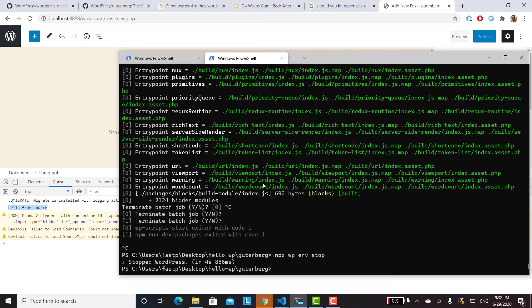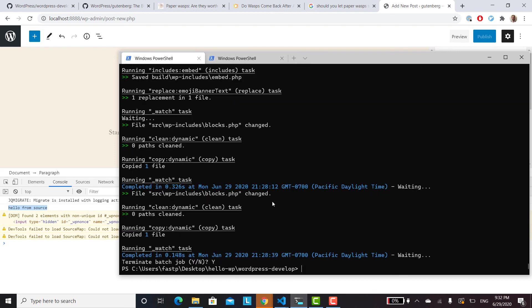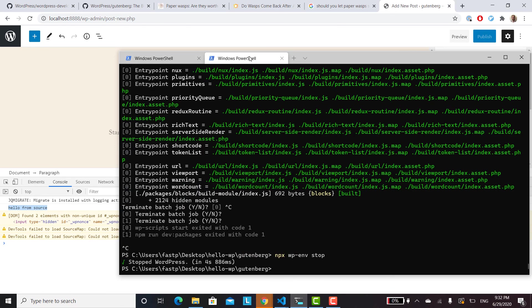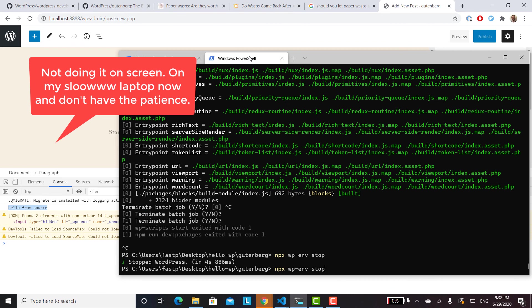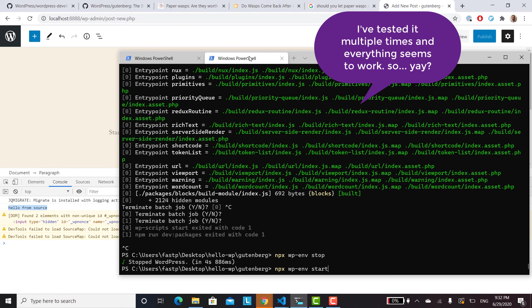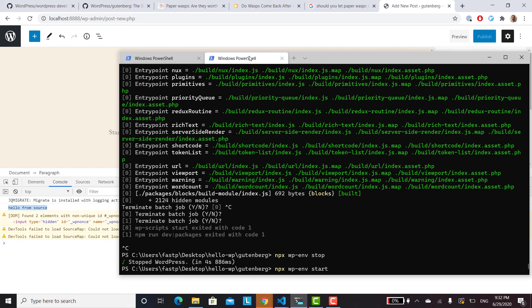And then, so to turn it back on, you'll just want to run npm run watch inside WordPress develop, and then npx wp-env start, and then npm run. And that should hopefully start everything back up and you'll be good to go with your WordPress development environment.